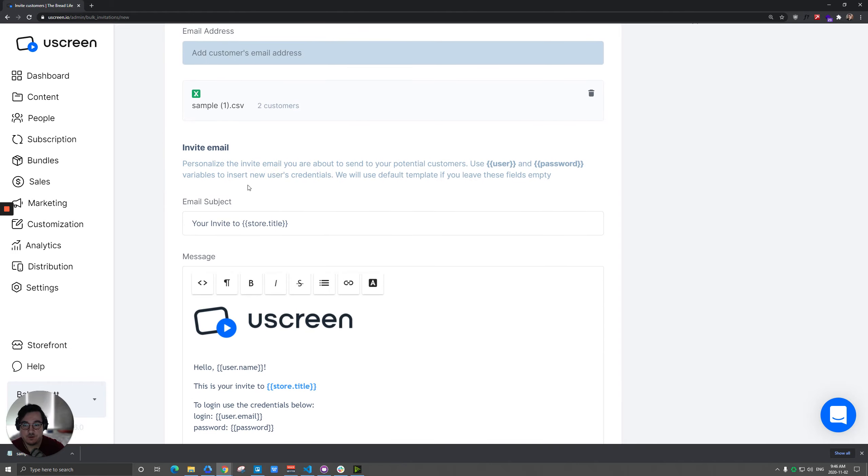And before you send it, just check out this email here. You're free to edit this however you like. There's just two little parts here we don't really want you to mess with. And that would be the login section and the password section.